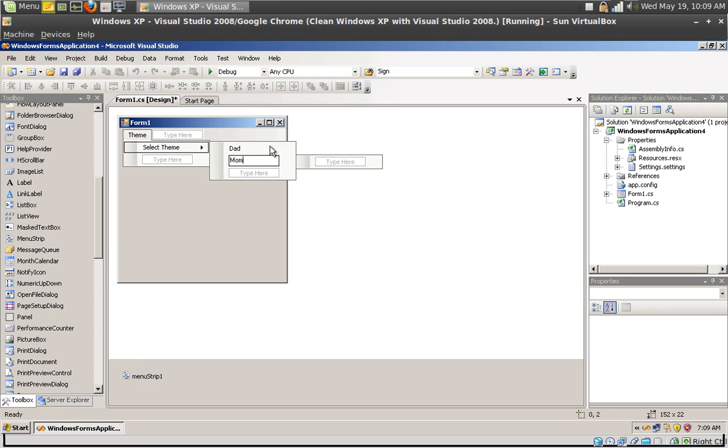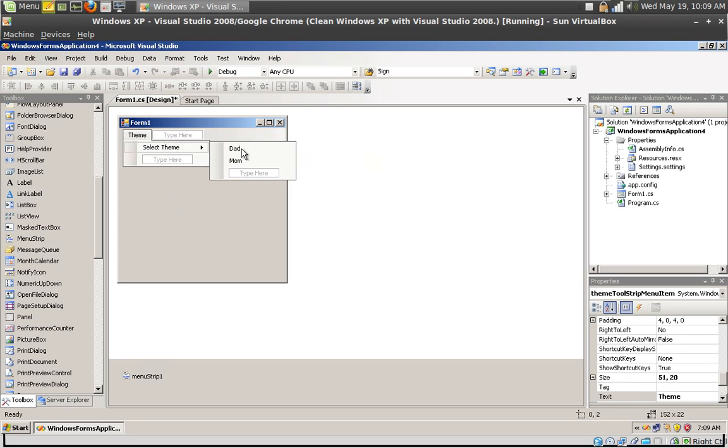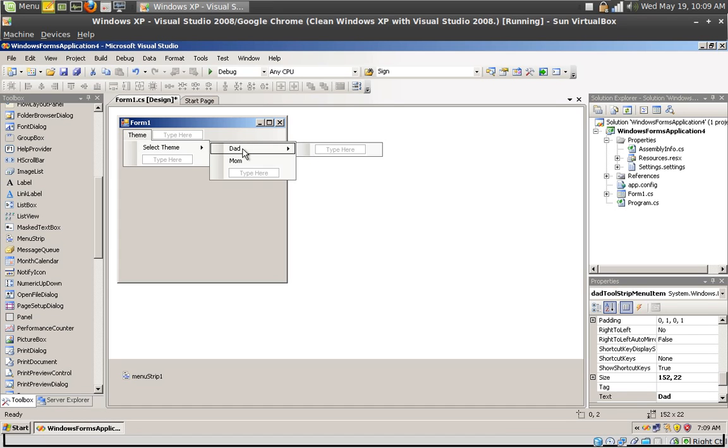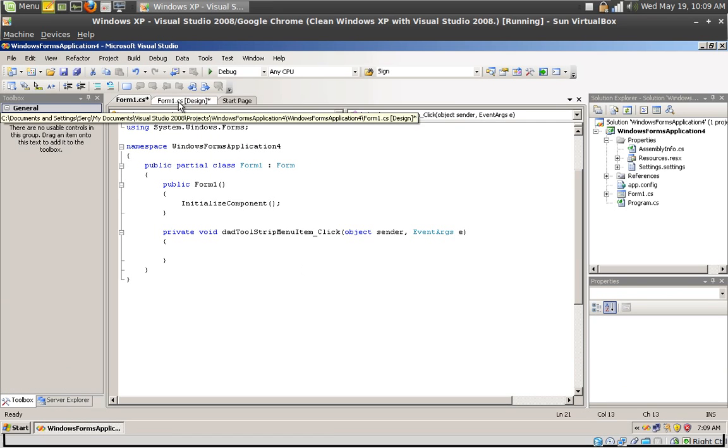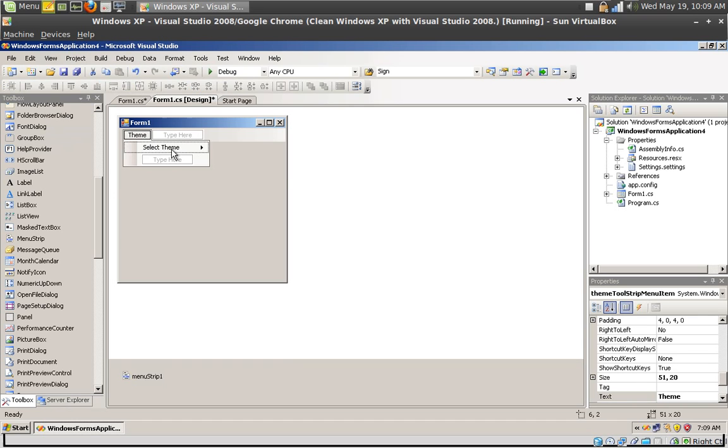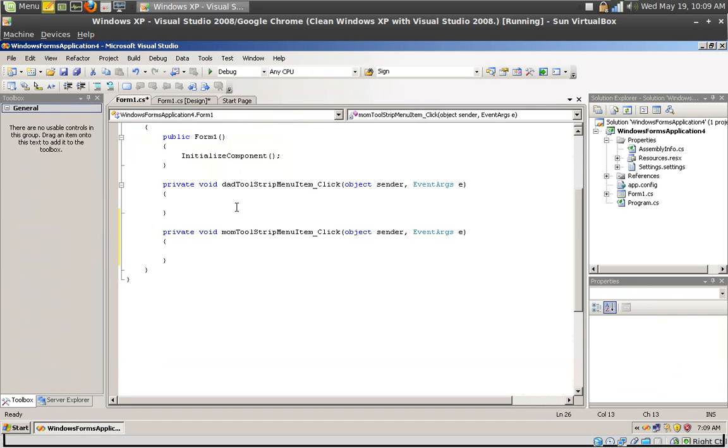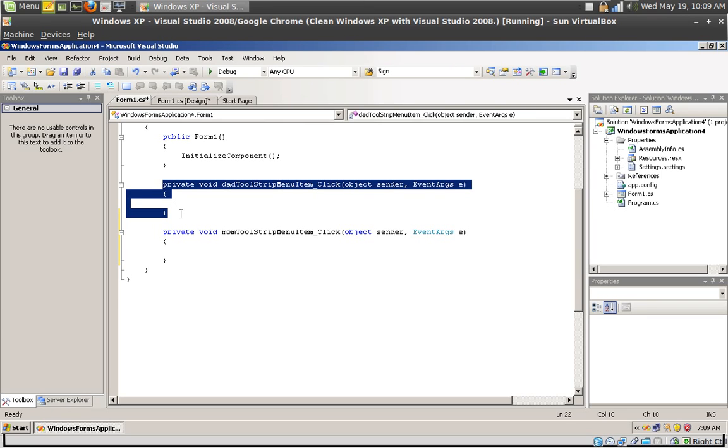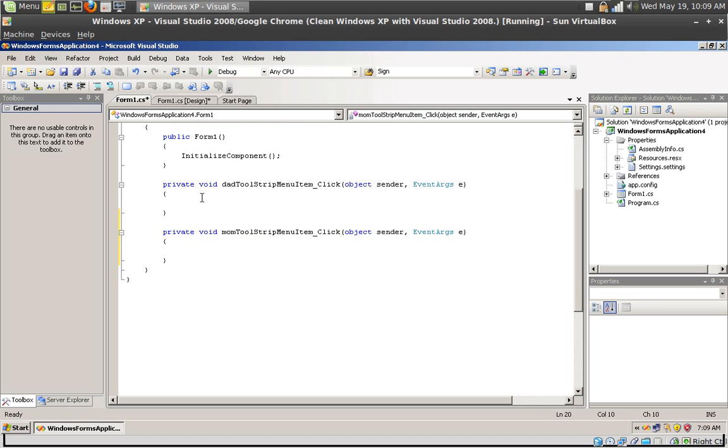This is what my dad's going to click when he wants to use his theme and my mom when she wants to use her theme. Double click the menu item to create its click event. Now you see we have two events, one when somebody clicks the dad tool strip and one when somebody clicks the mom tool strip.